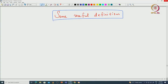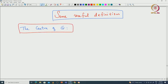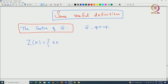Let us begin with the definition of the center of G. G is a given group — fixed notation. Given a group G, we define what is called the center of G, denoted by Z(G). This is those x in G such that x commutes with all y in G, meaning xy should be equal to yx for all y in G.